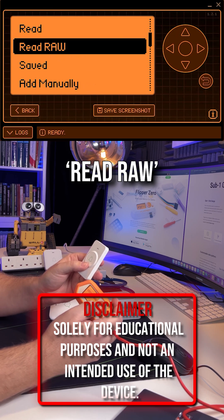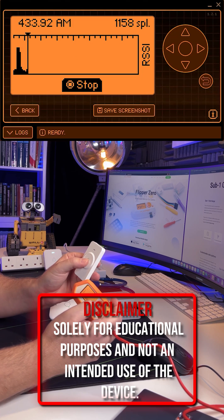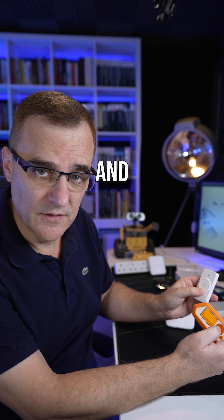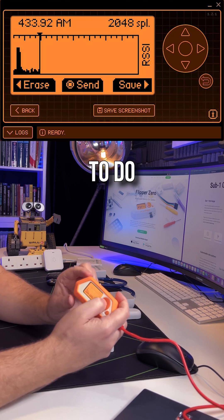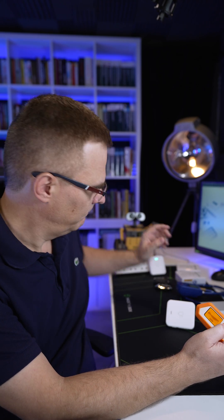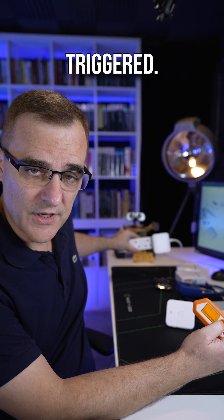So I'll go to Redraw, press record, and notice I've been able to capture the signal. And all I need to do is press send, and notice this is triggered.